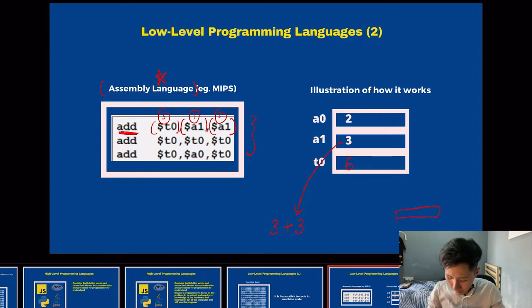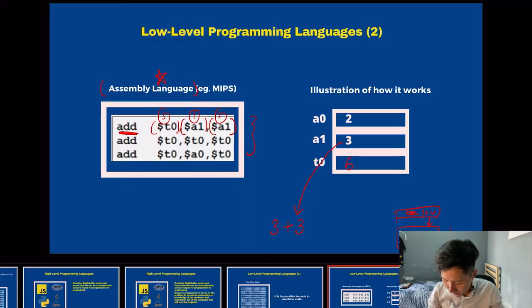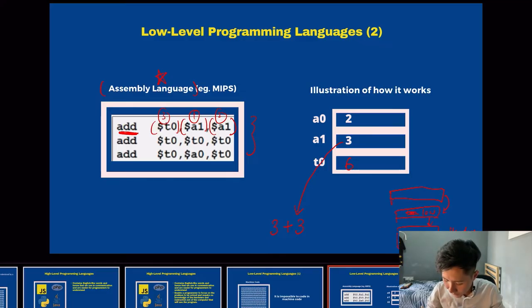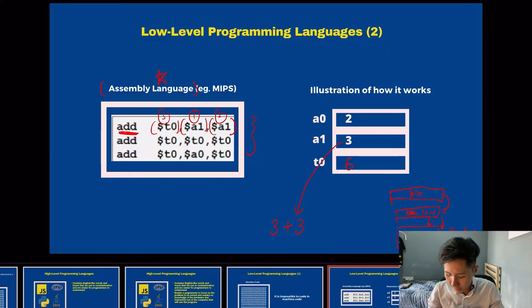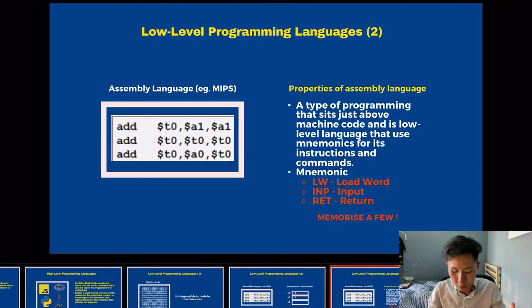That's why it's called low level — it is comparatively close to the hardware. Low level programming languages access the hardware directly, whereas high level programming languages need to be translated to low level programming language before they can be processed by the CPU. This is the high and low level distinction of programming languages.